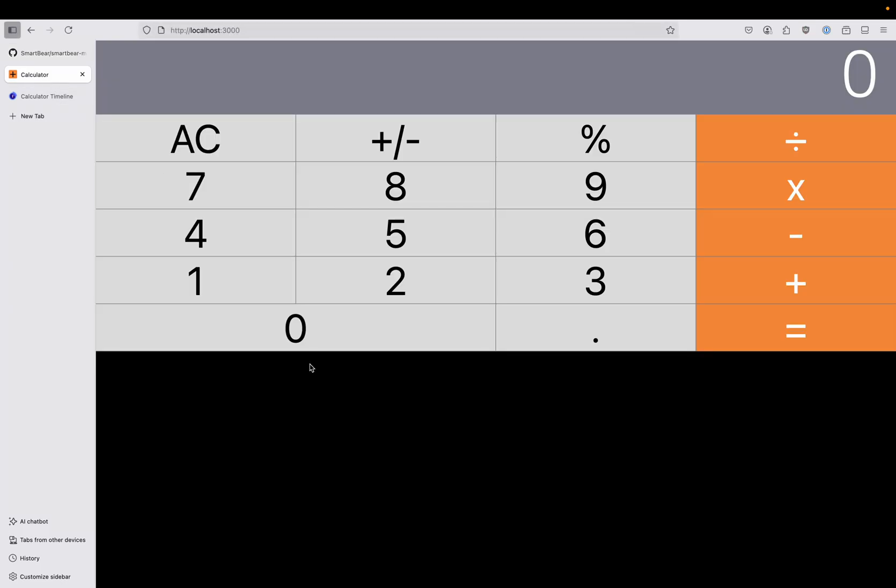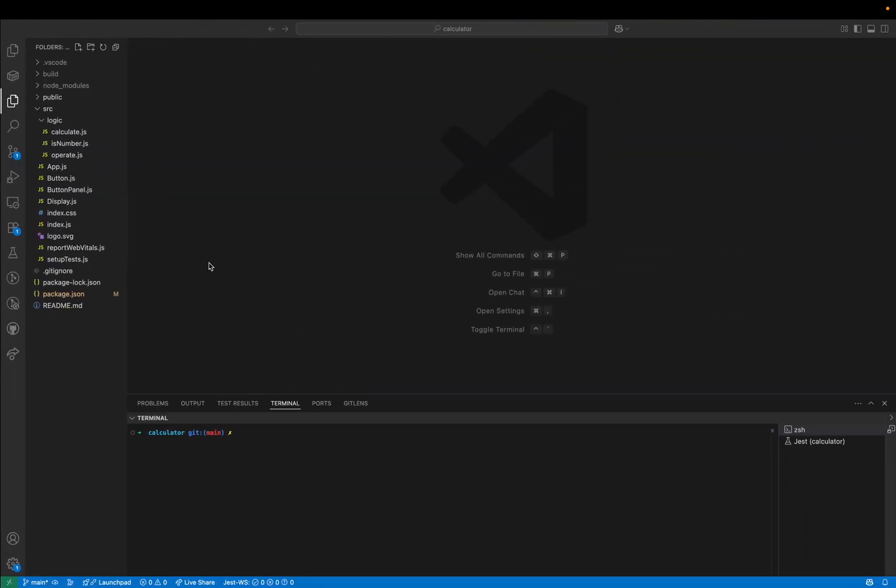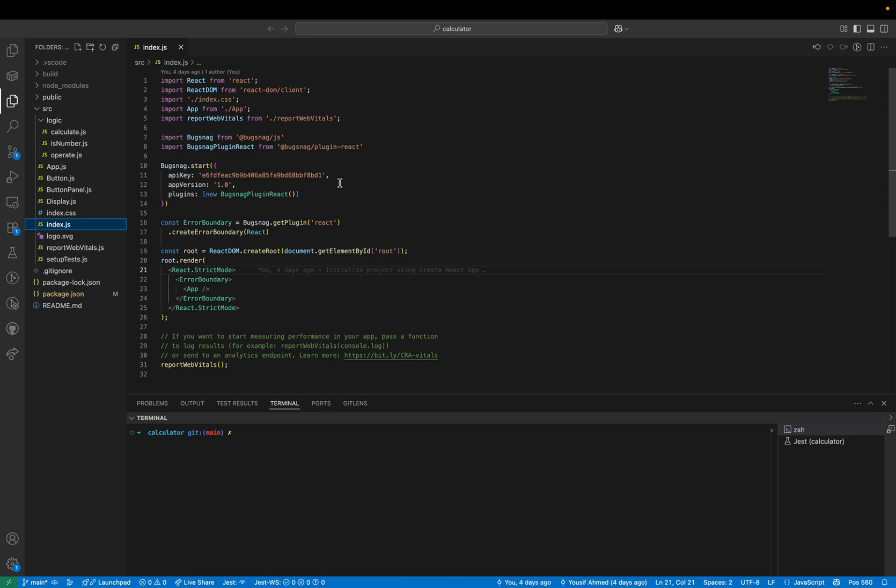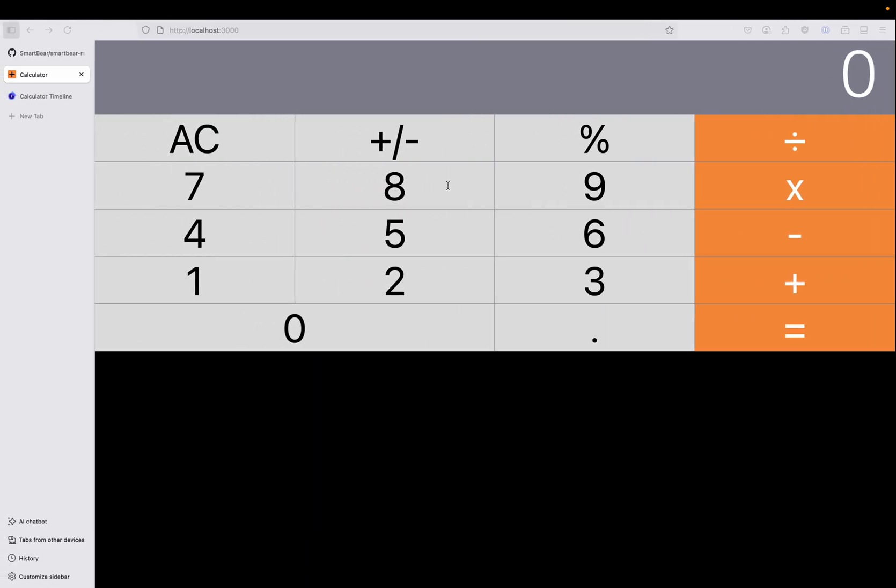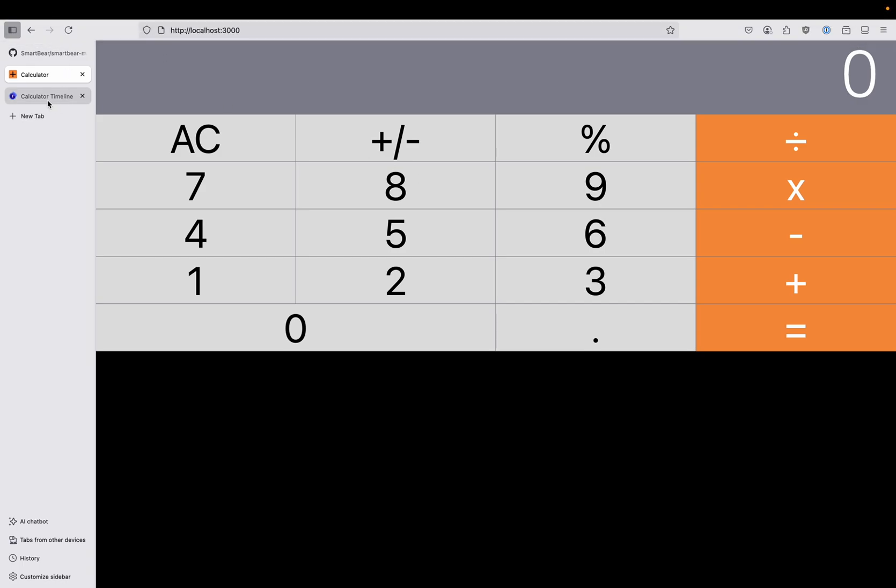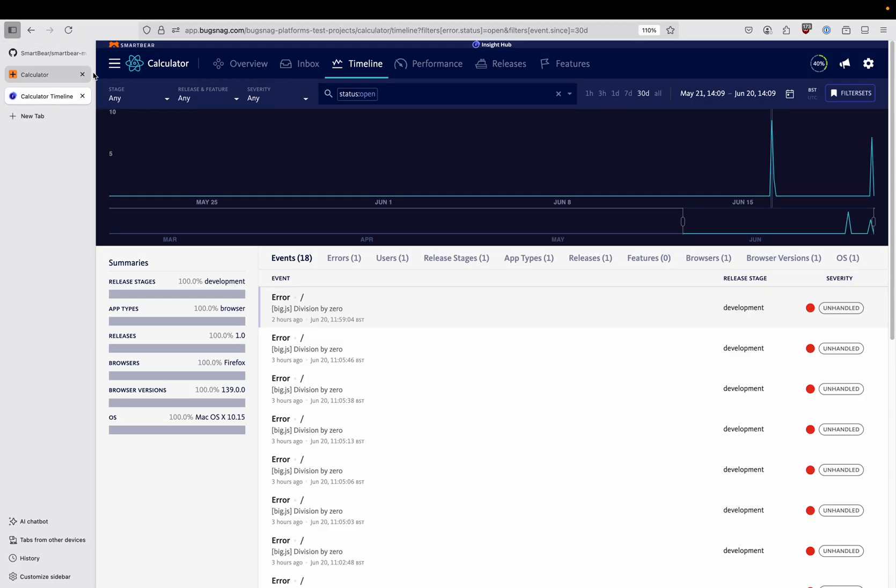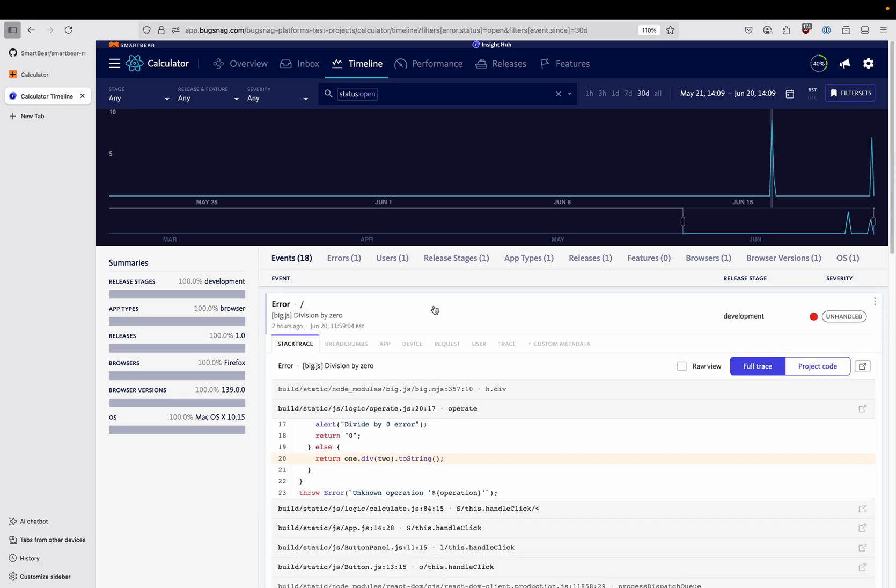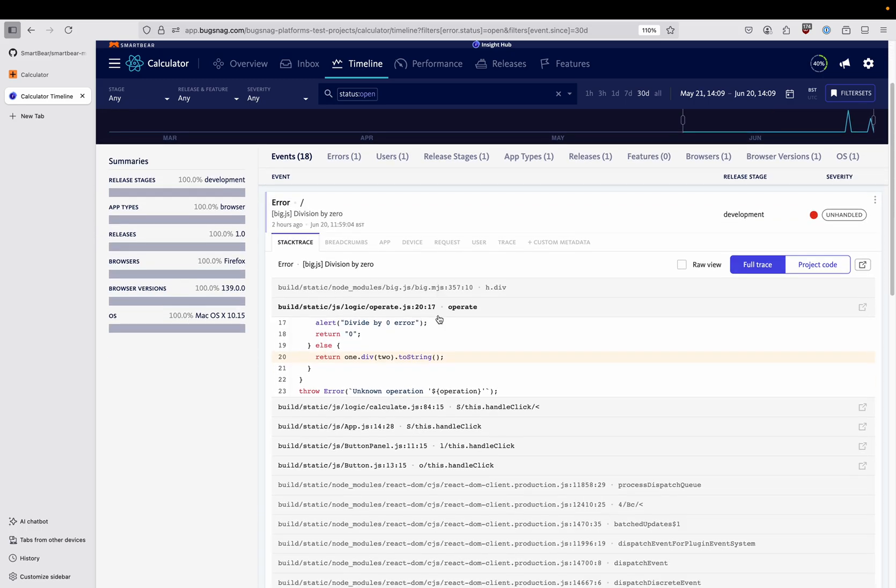For this demonstration I'm using a React calculator app and this project has the BugSnag error monitoring SDK installed. We can see in the Insight Hub dashboard that we've got a bug in the project so there's some error events that have come through and there seems to be an issue with the handling of division by zero.